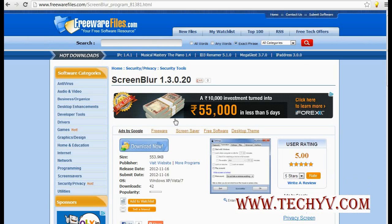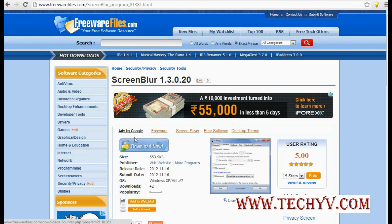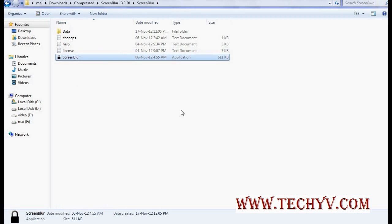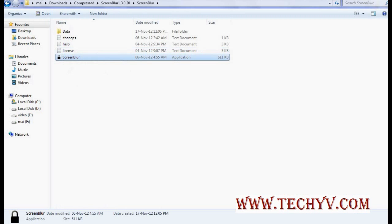It also provides many more options. So just download it from here and once you download you will get this kind of icon. I have already run this software so I will launch from here.